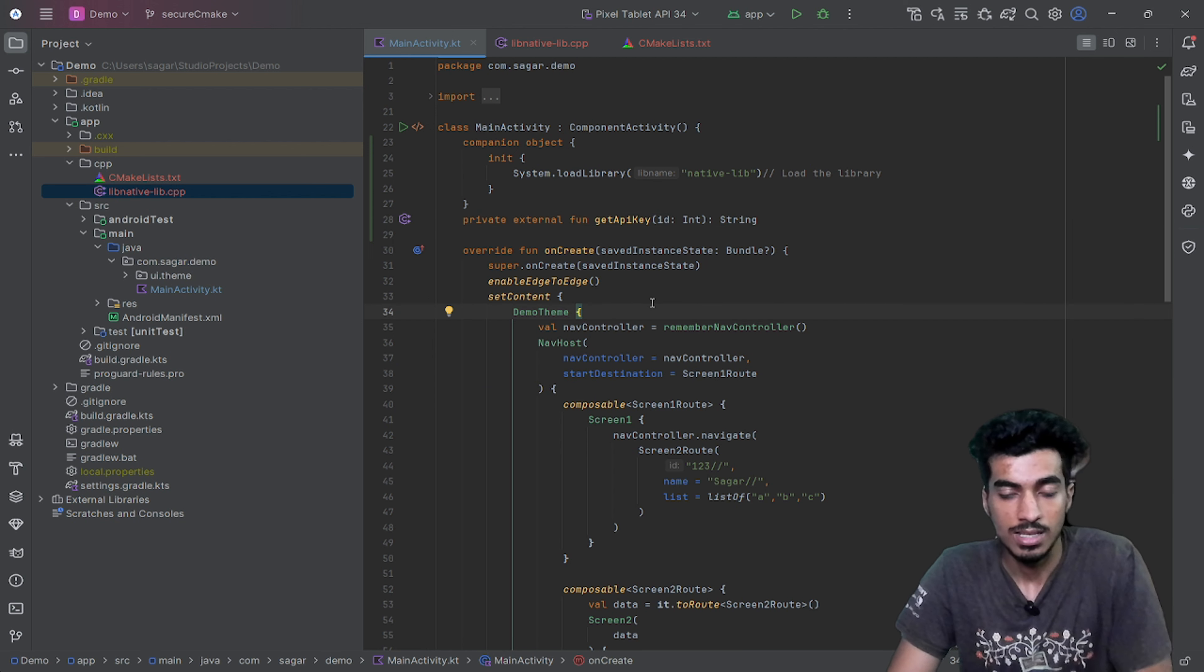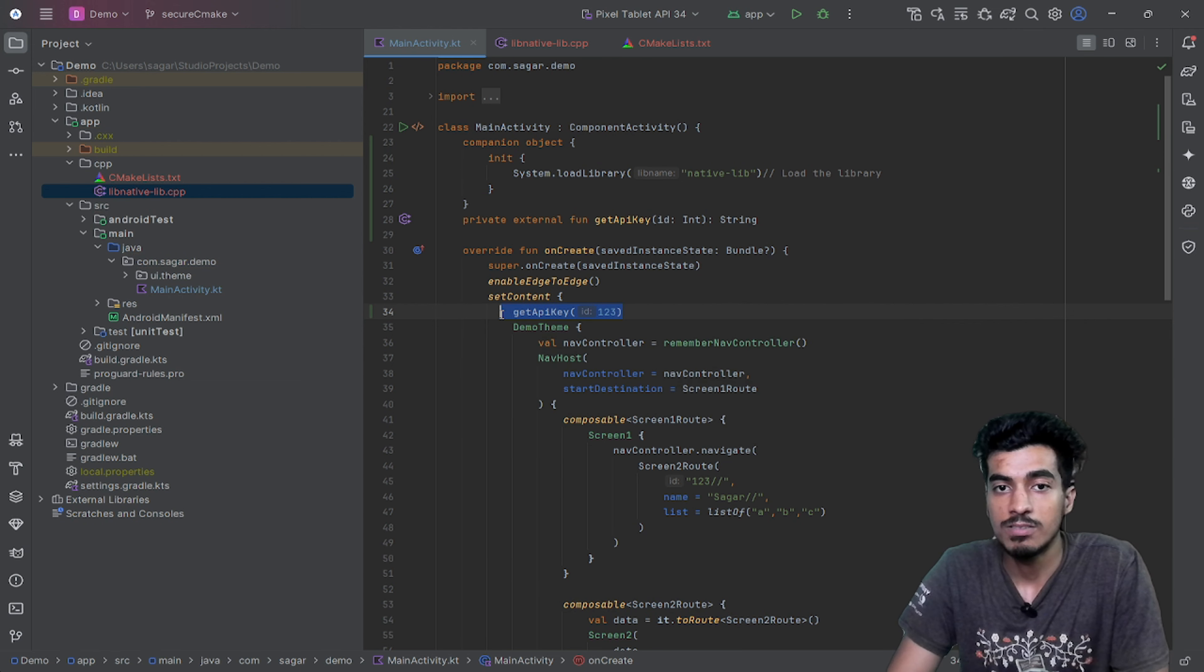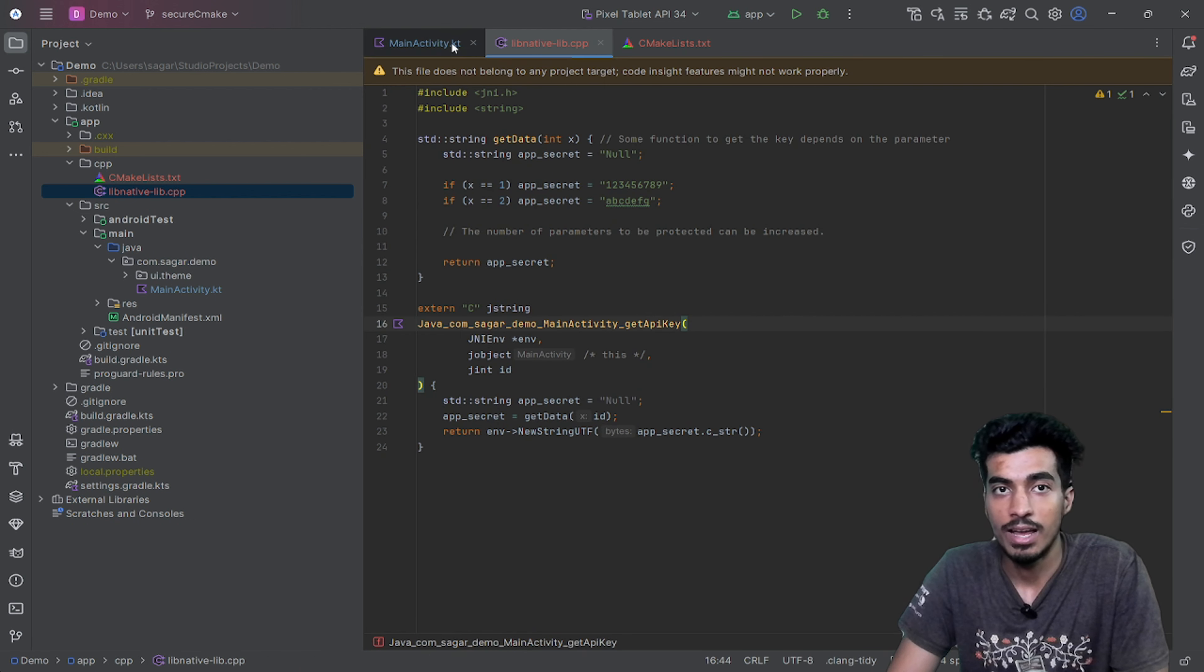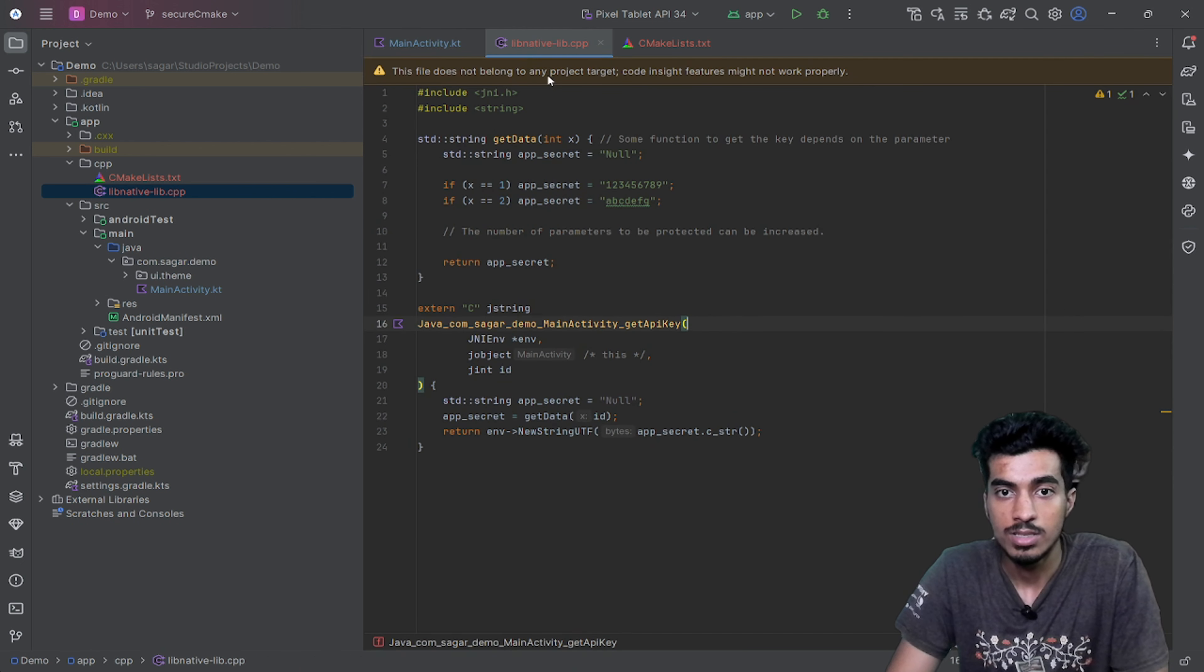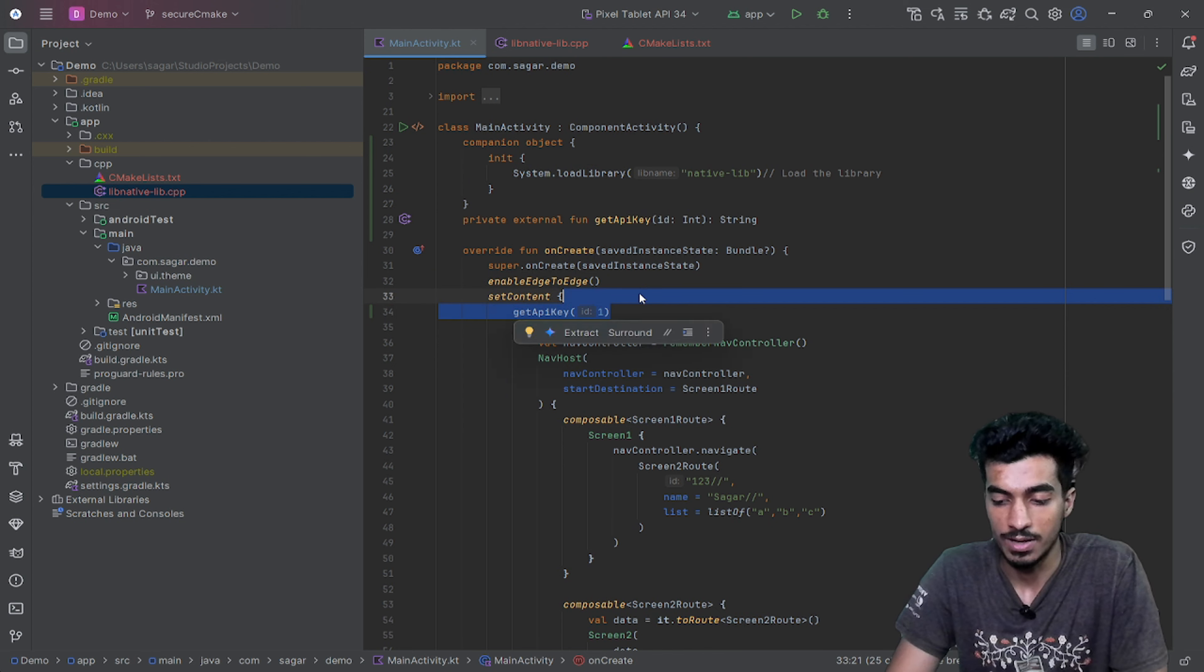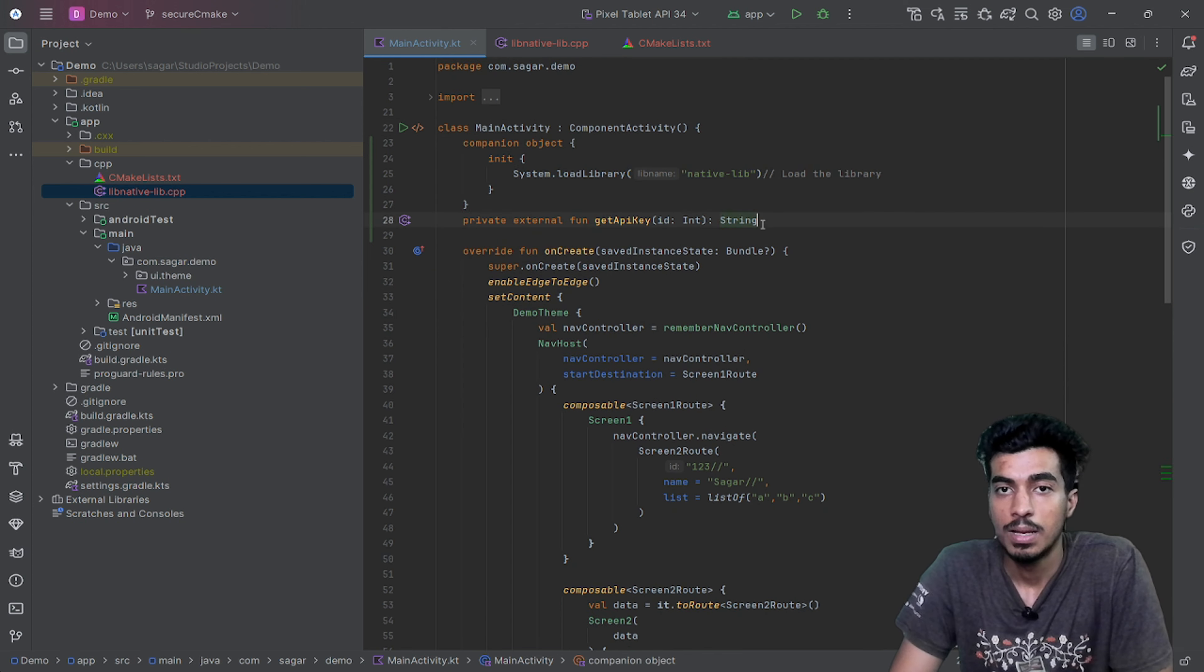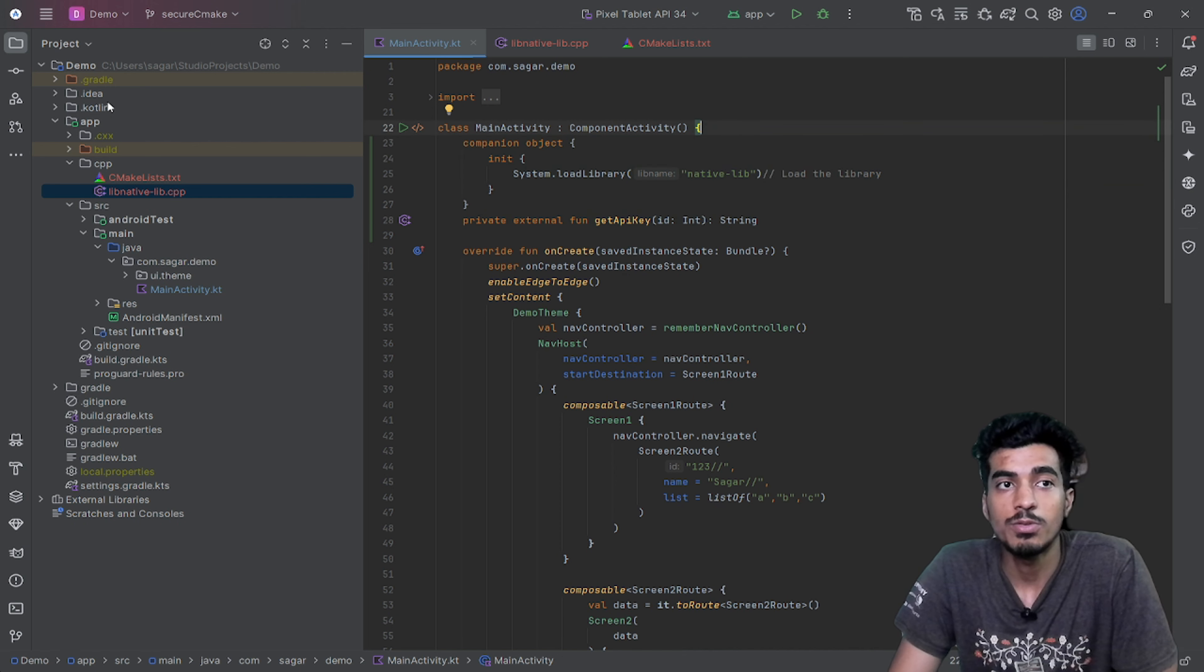Now I can access this getApiKey function anywhere with the parameters and it will just return me the value that is defined here. I have added the key as suppose one, so it will pass this ID here. For one, x equal to one, this will be the secret key, so that will be printed here. That's how you can access your NDK functions.